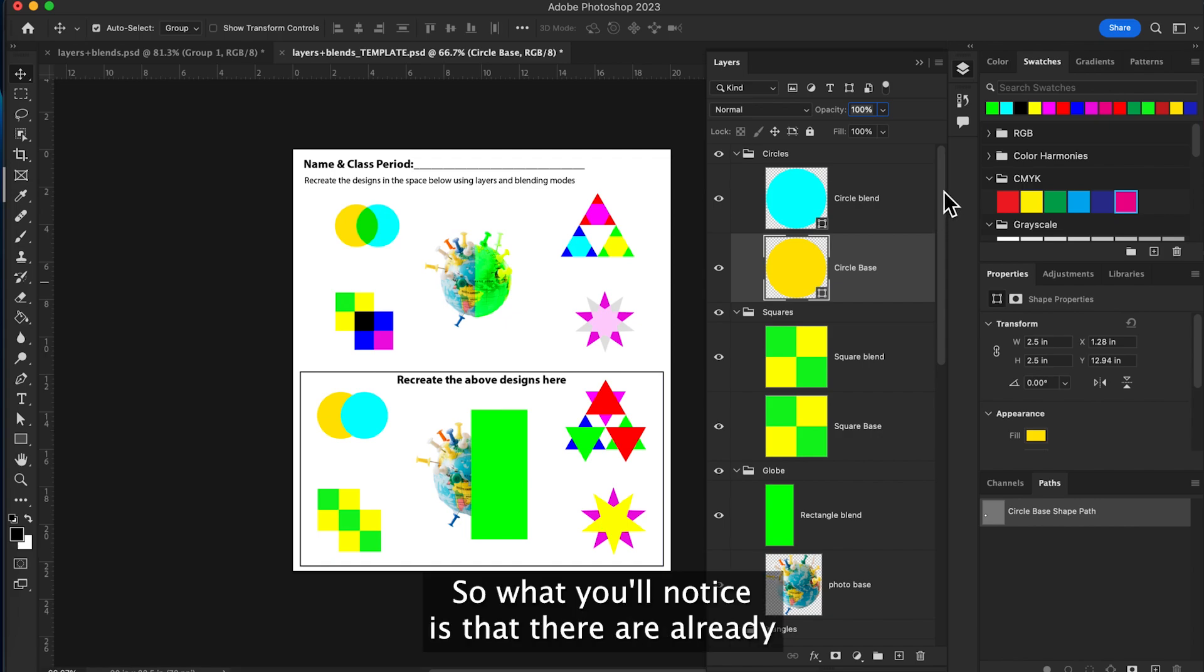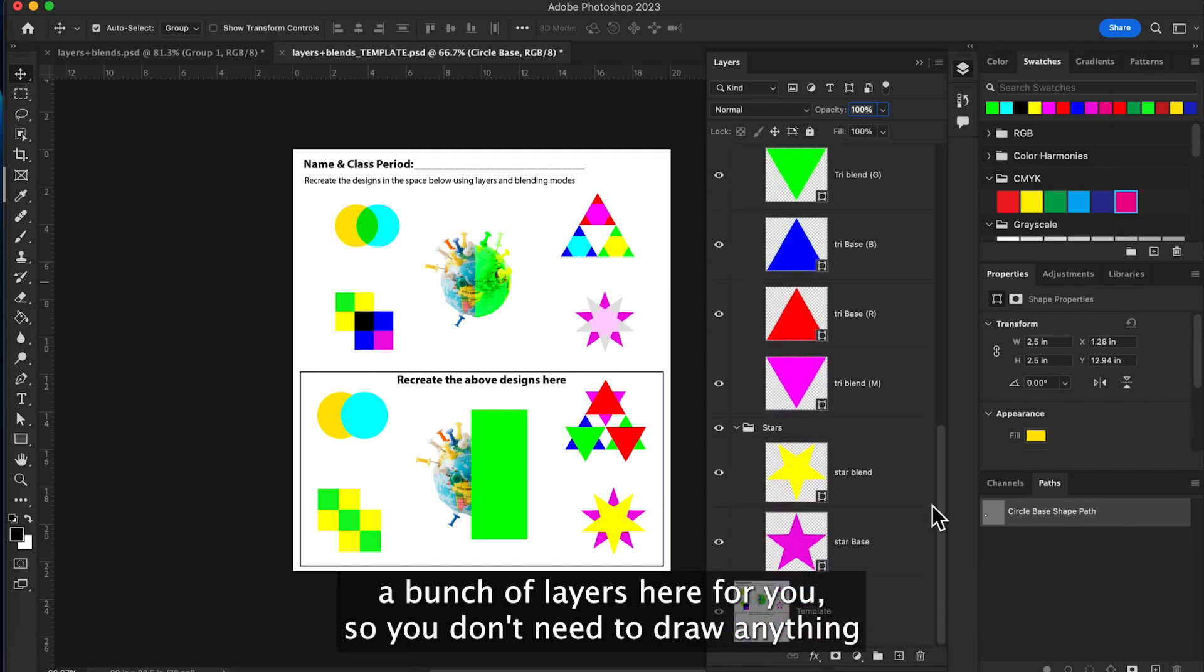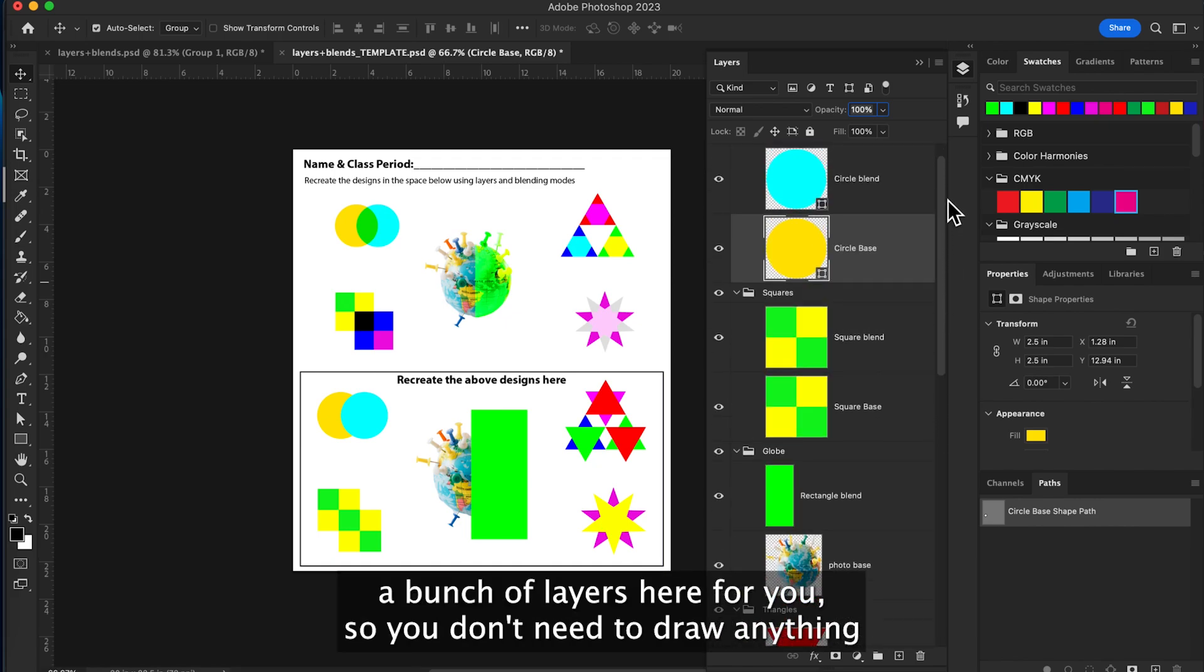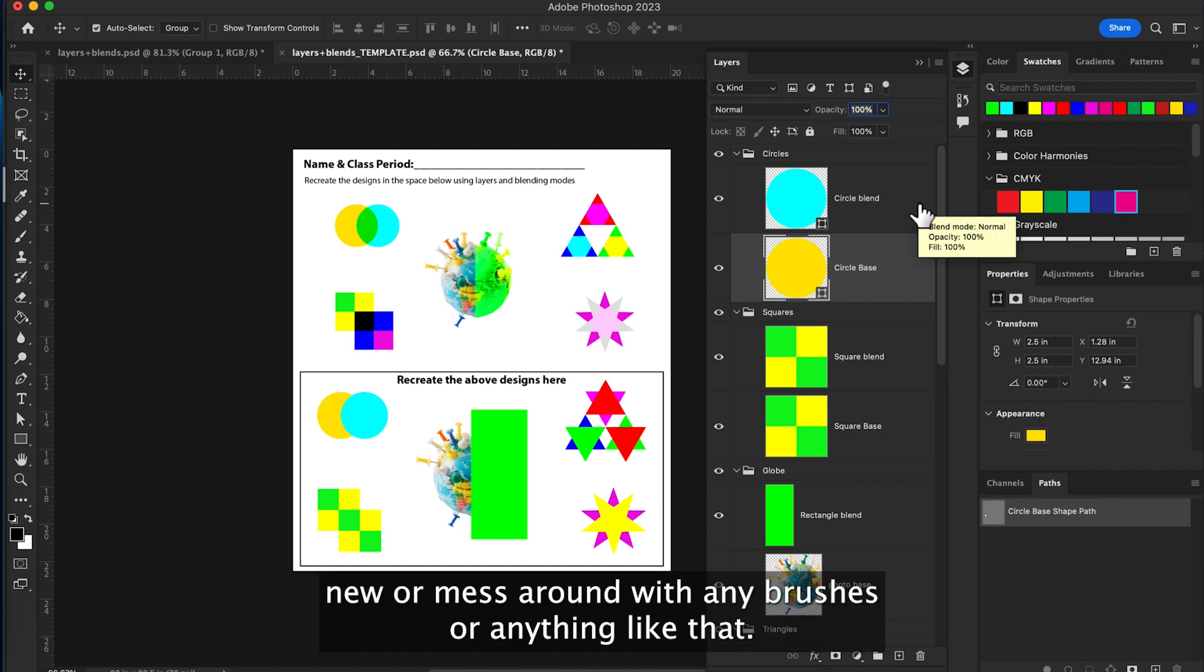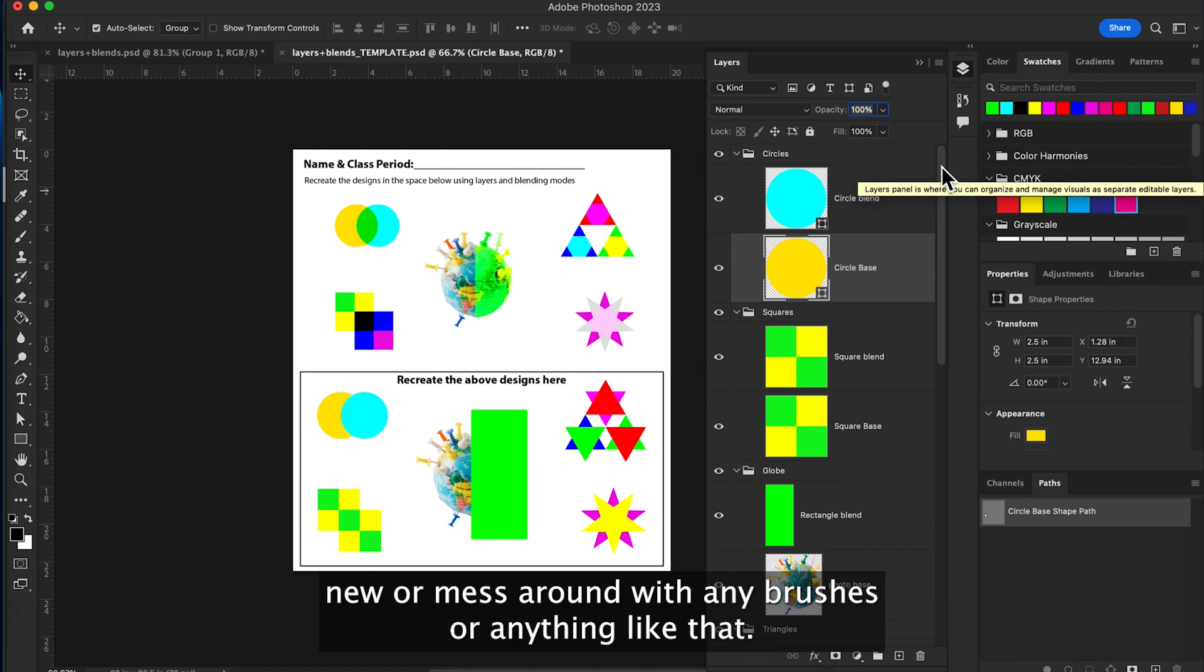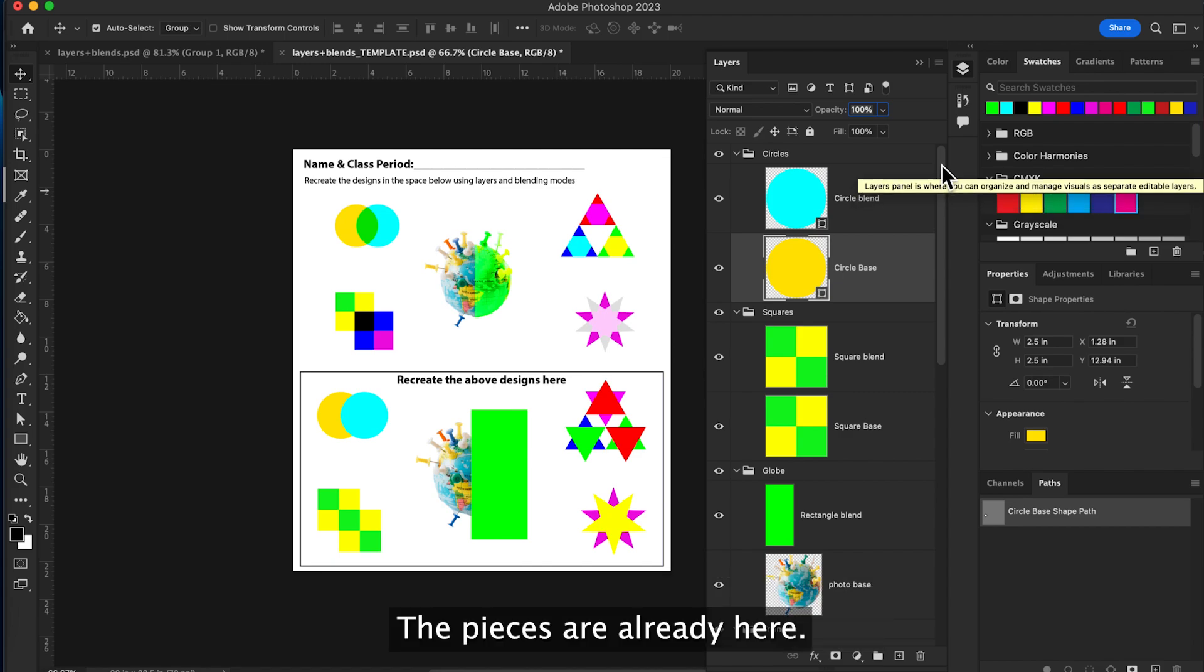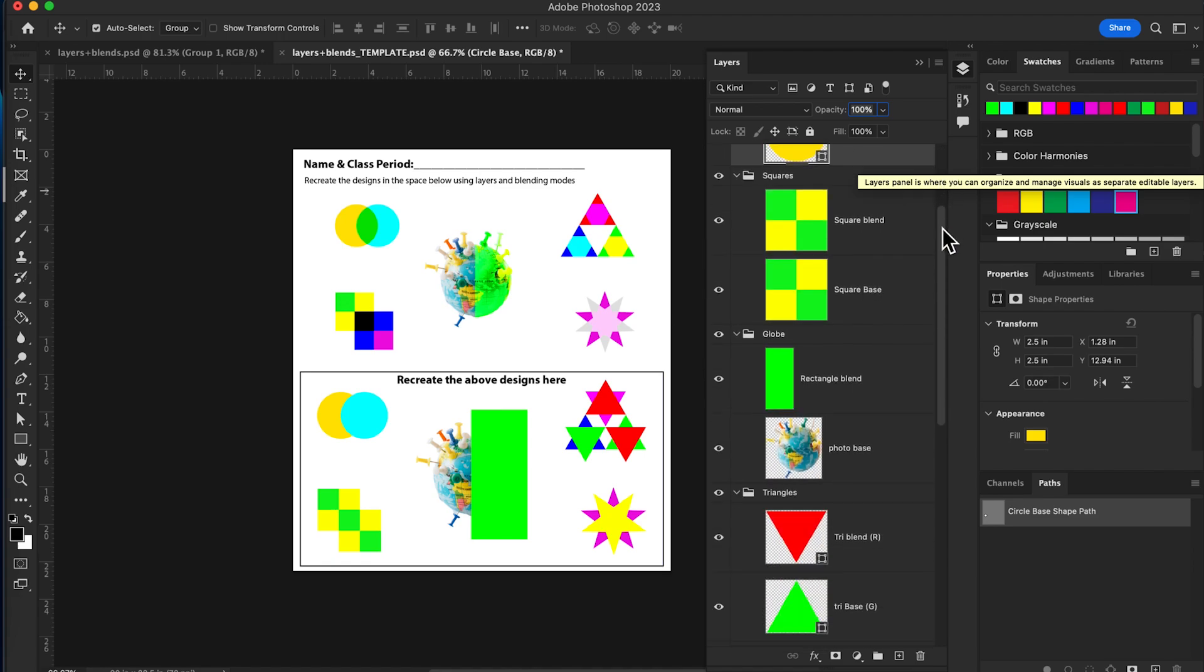So what you'll notice is that there are already a bunch of layers here for you, so you don't need to draw anything new or mess around with any brushes or anything like that. The pieces are already here, you just have to solve the puzzle using blending modes.